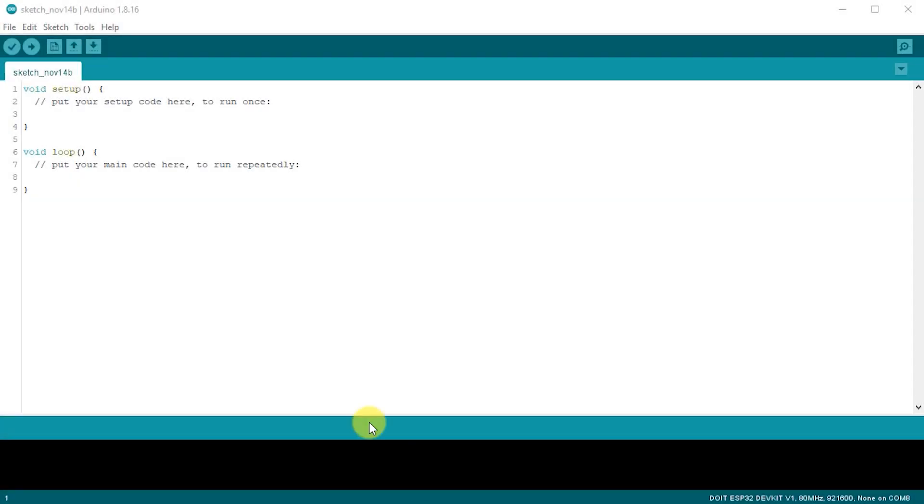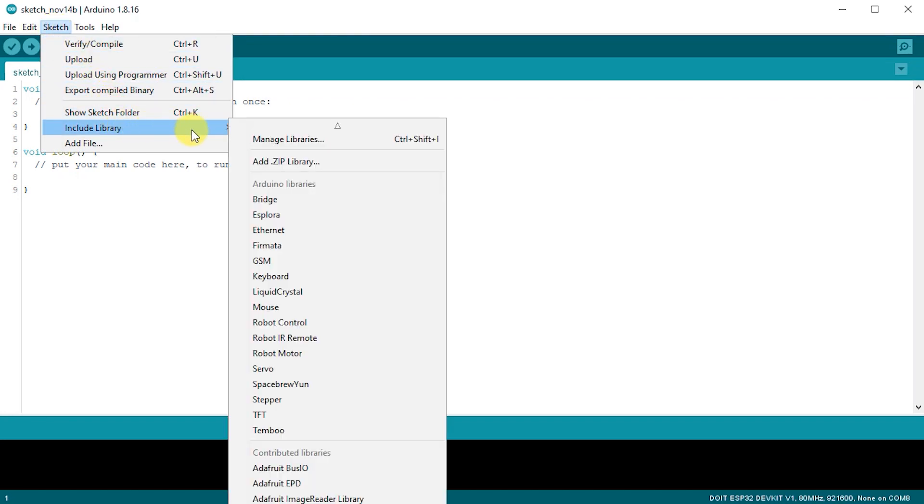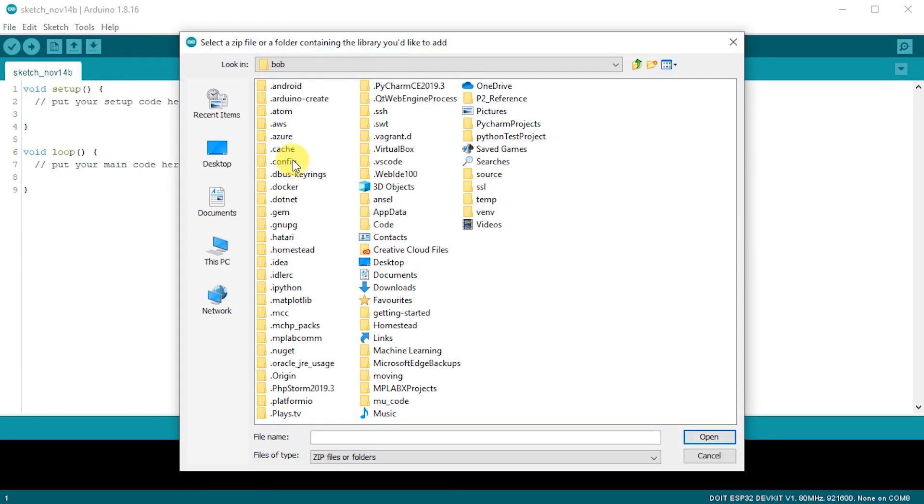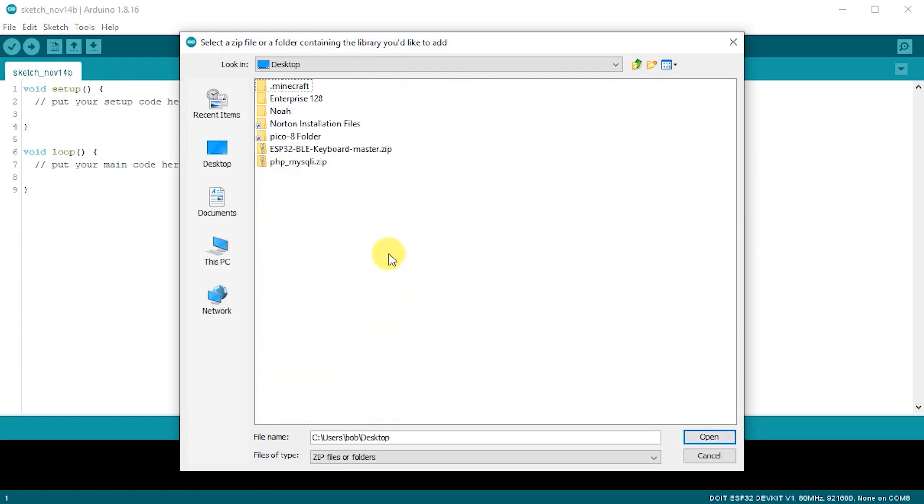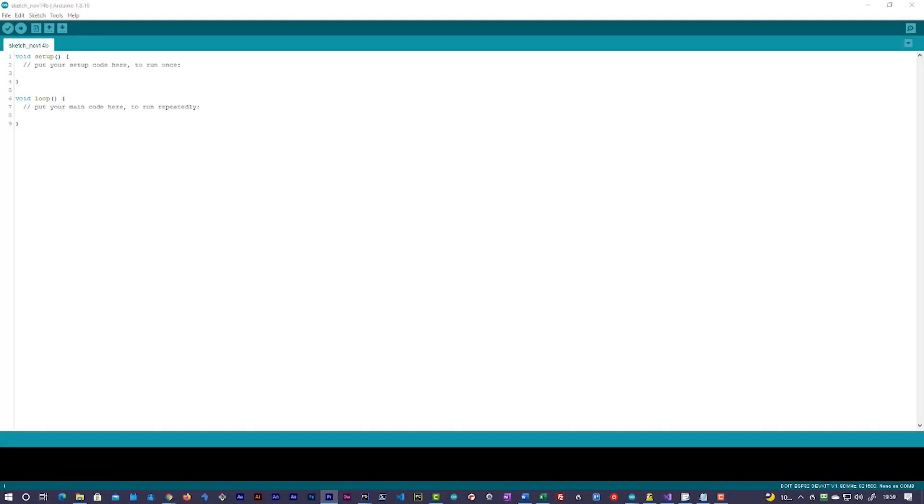We now need to import this file into our Arduino IDE. Open up your Arduino IDE and go to the Sketch menu, Include Library and Add Zip Library. Then simply select the file that you've just downloaded. Once that's imported, our library has now been installed into the IDE.